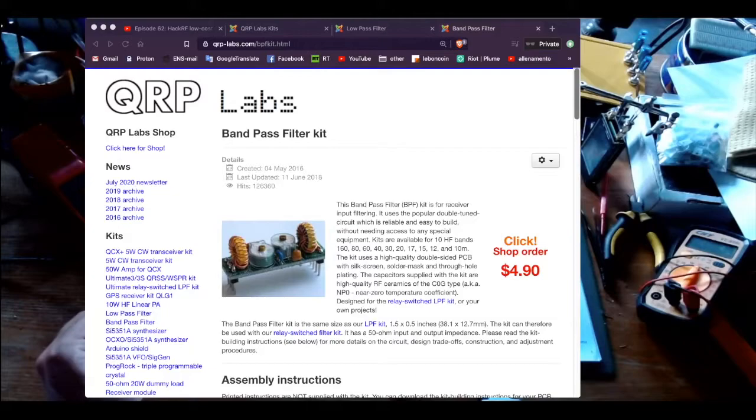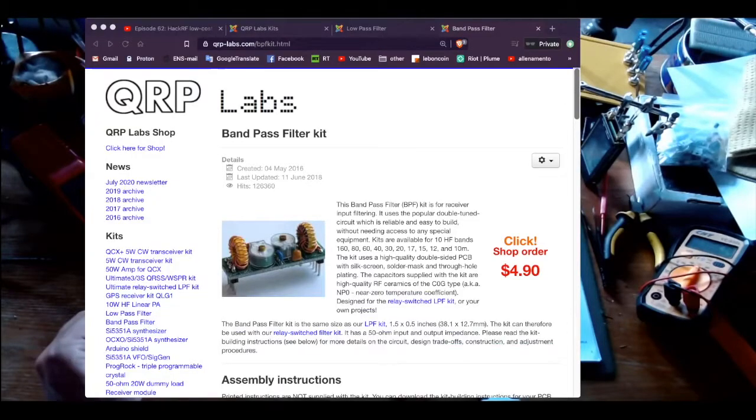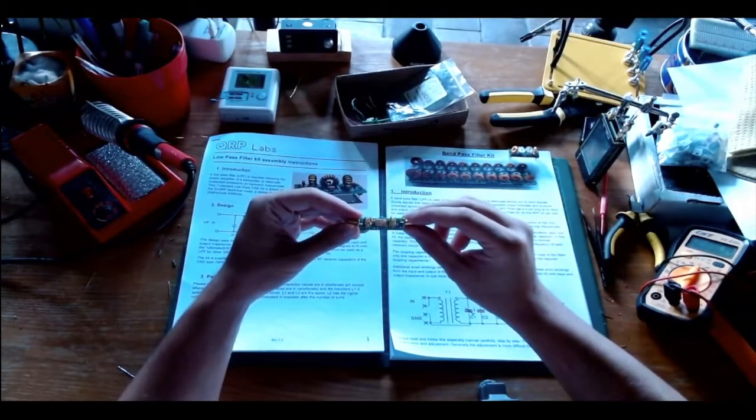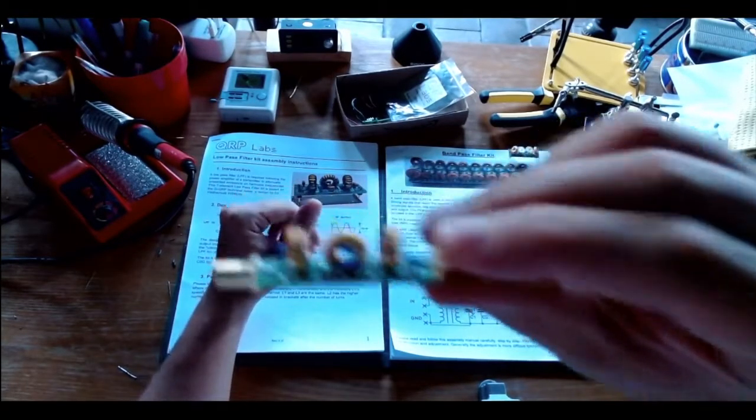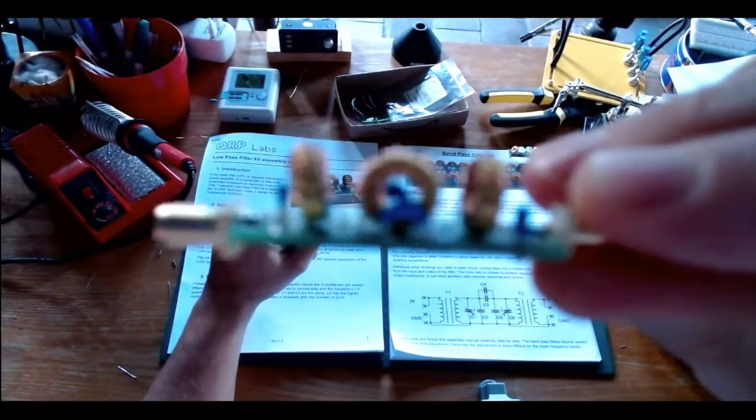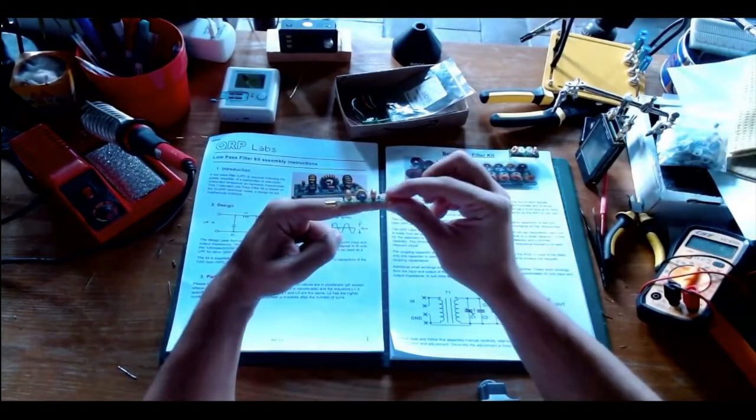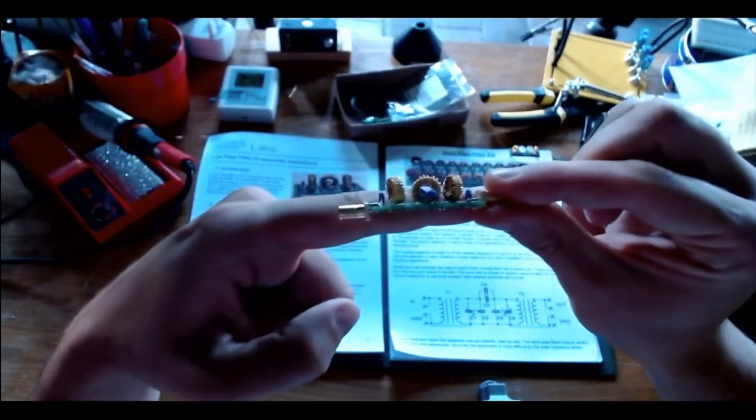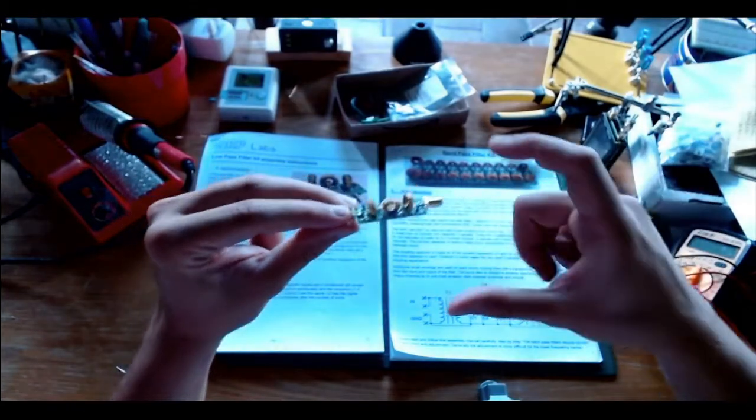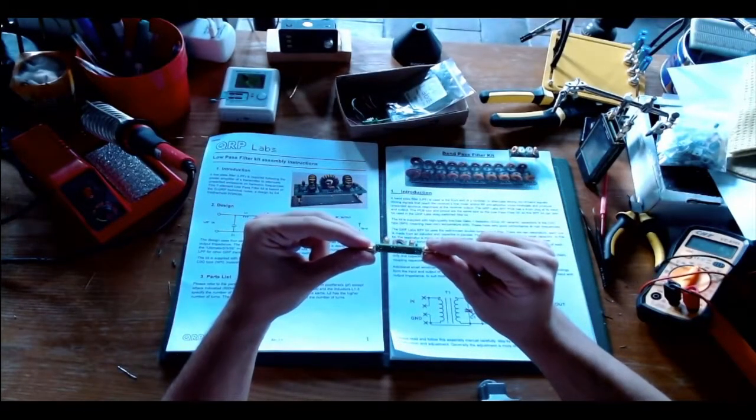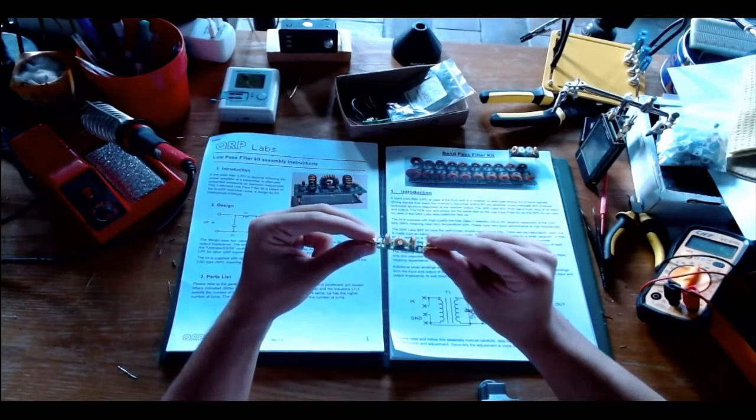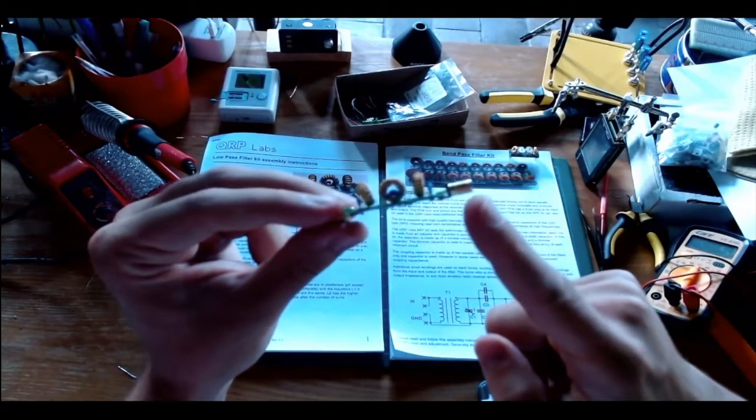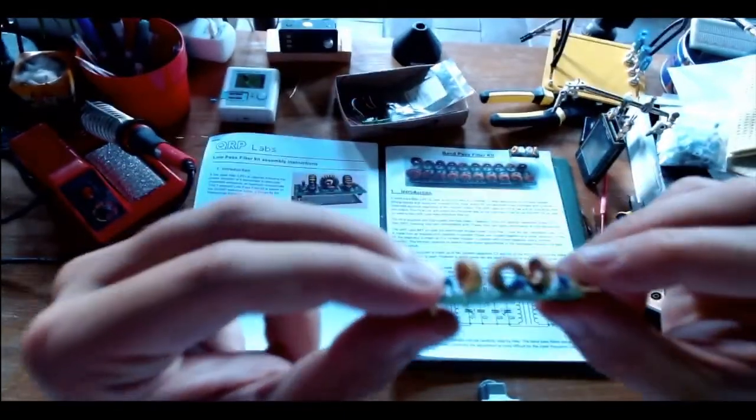Starting from the observation that they are extremely cheap, around five dollars each. So the filters I built them, this is the low pass filter. Let me show it to you a bit more closely. The filter as you can see is extremely small.